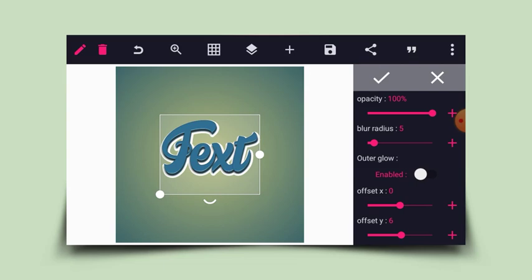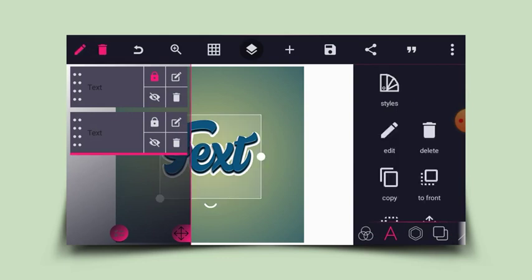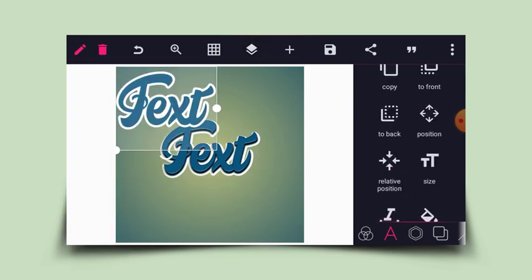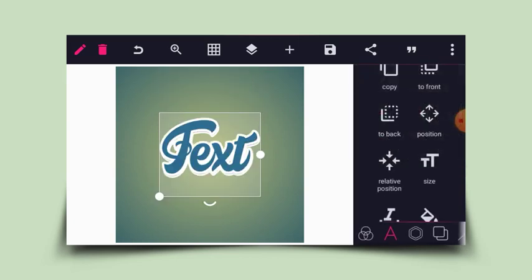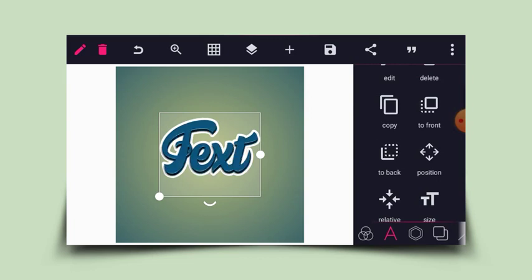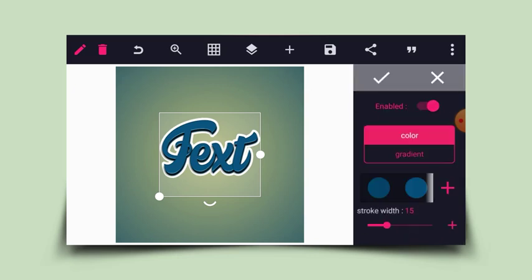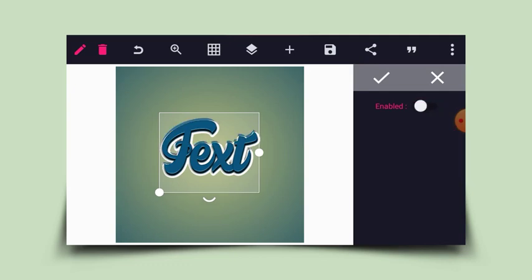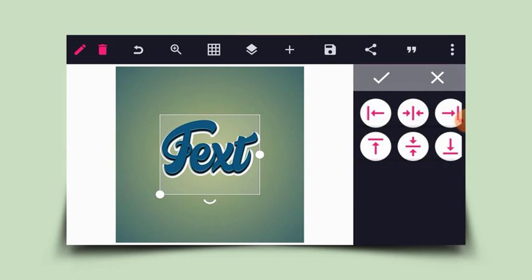Once that's done, I'll head to the layer at the back, copy it, and use relative position to center it. I'll click the 'to the back' icon to move it to the back. This time I'll head to stroke and disable the stroke, then use relative position to center it again — make sure it's at the center.